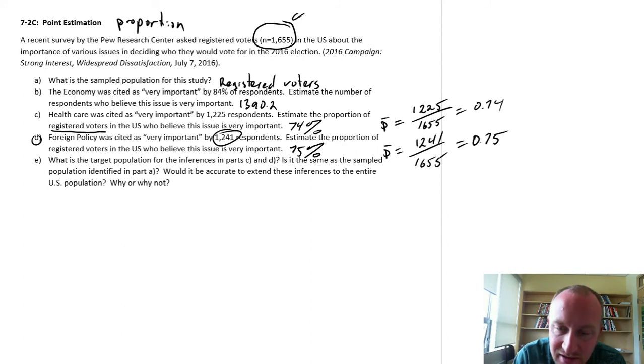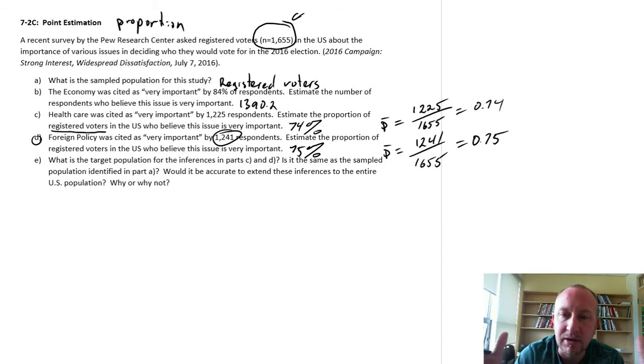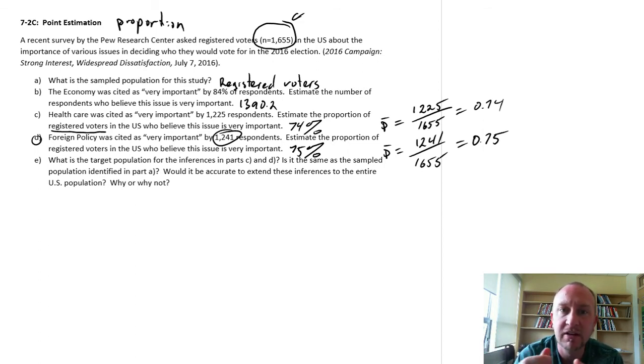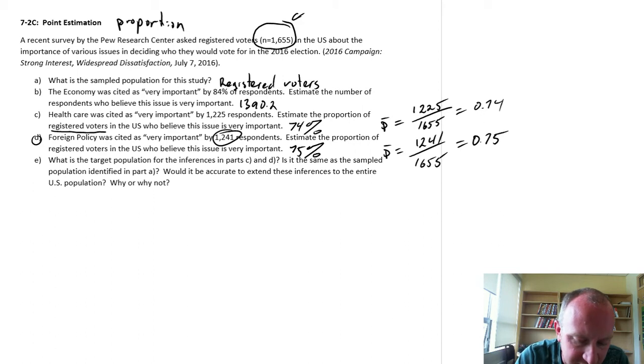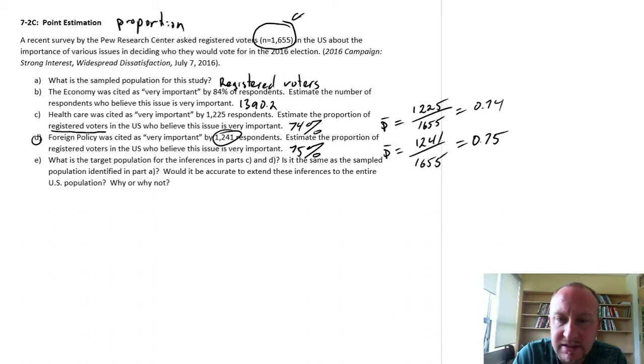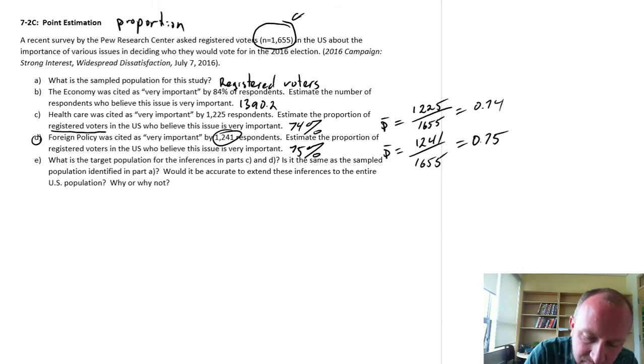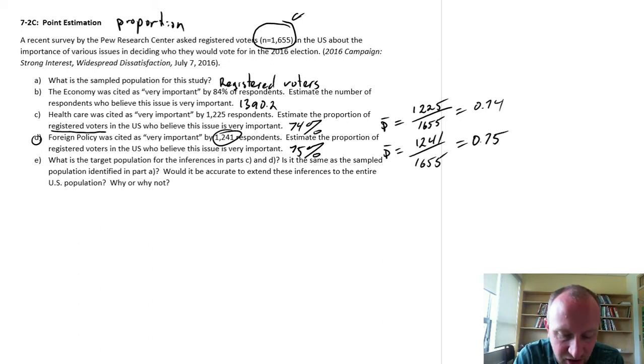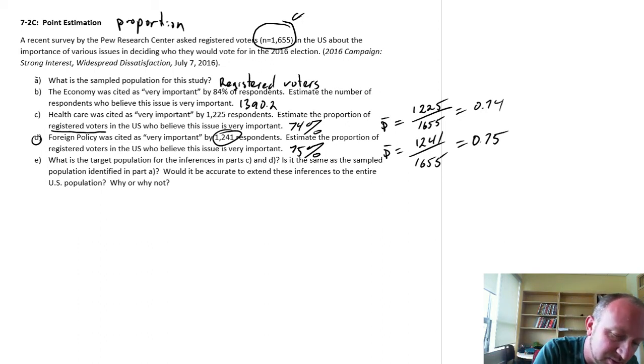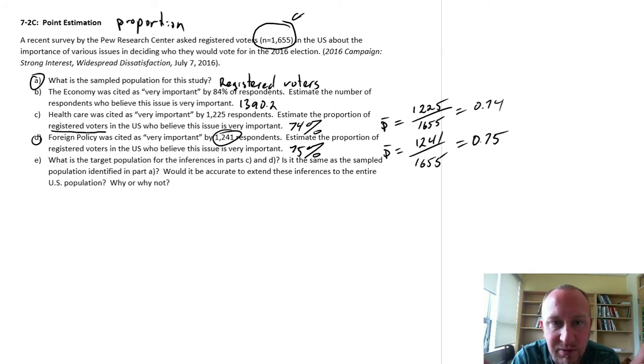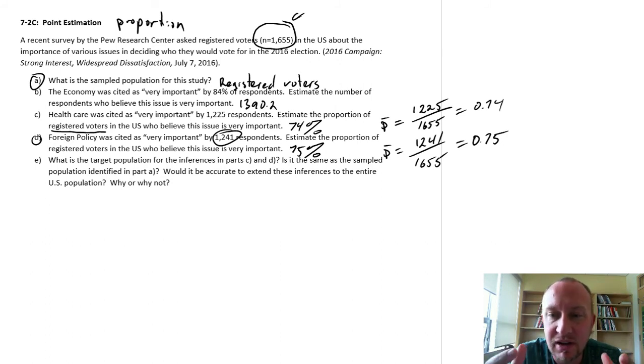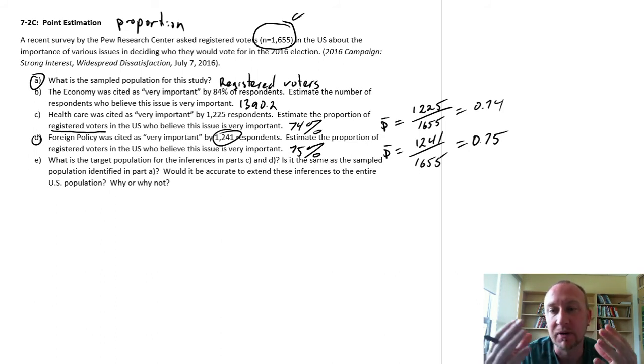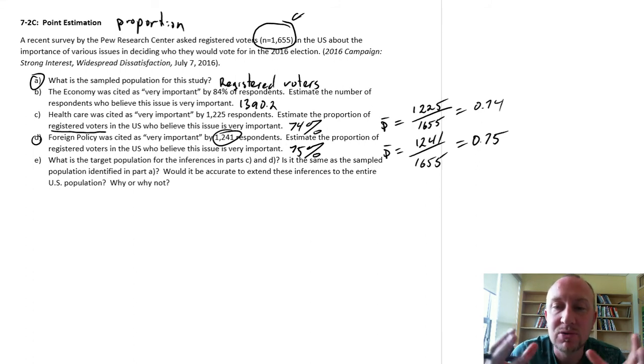So what is the target population for the inferences in Part C and D? Well, this is what I've been referring to and this is what we talked about before. The proportion of registered voters is the target population for the inferences in Part C and D. This is my target population. This is the same as who we sampled, right? Up in Part A, we sampled registered voters. I'm making inference from that sample of registered voters. I'm making inferences specific to that population. So I'm only talking about registered voters.